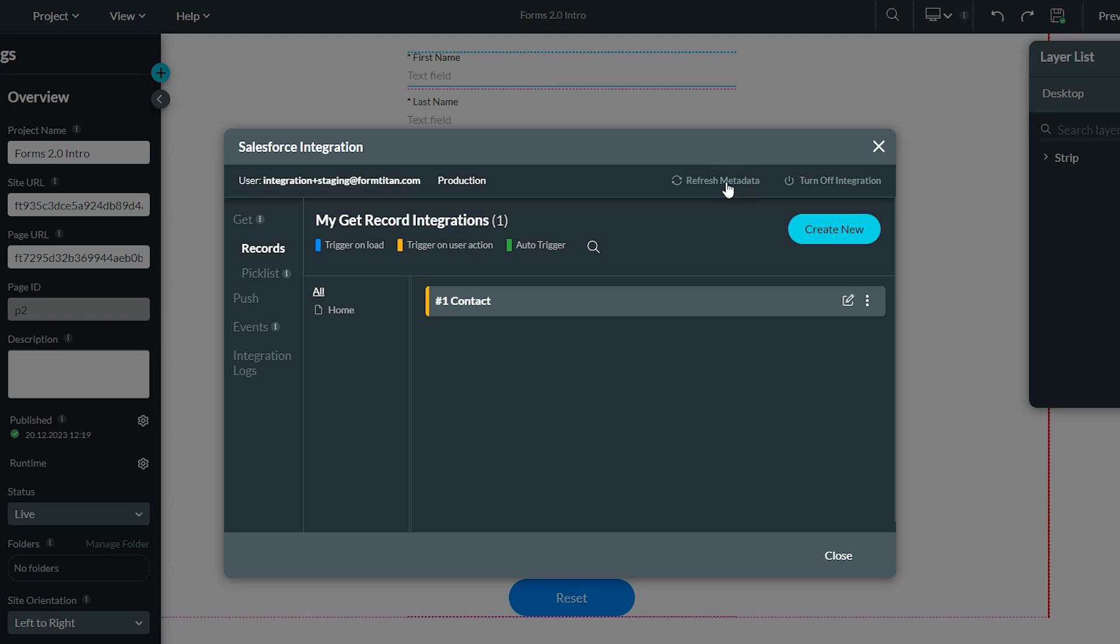You may need to do that if you're working on a Titan forms project and you make a change in Salesforce like adding a field that will not show up until the metadata is refreshed.